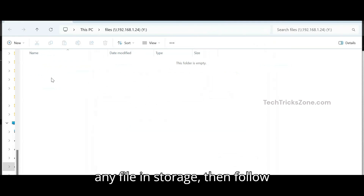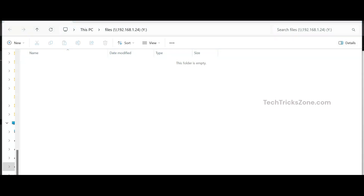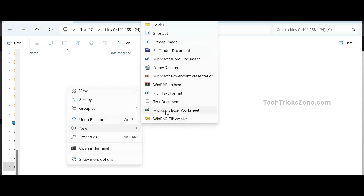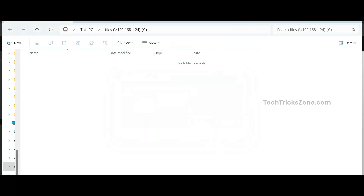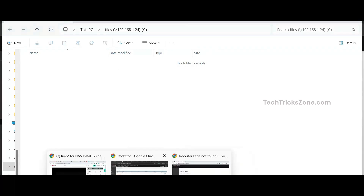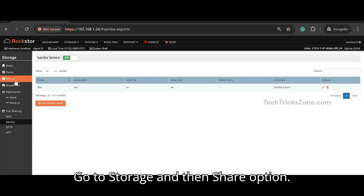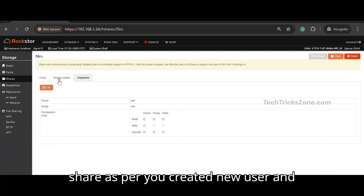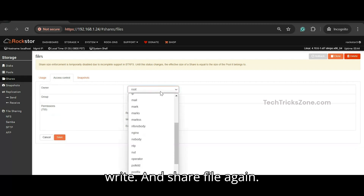If you get a permission error while sharing any file in storage, then follow the steps to enable permission for the drive. Go to storage and then the share option. Change the owner, group, and user for the share as per the new user and group you created, to enable permission to read and write. Then share the file again.